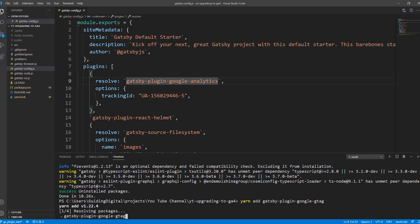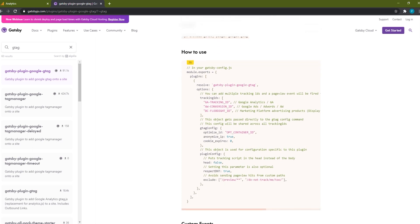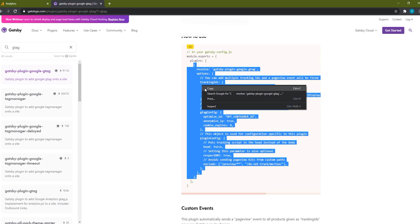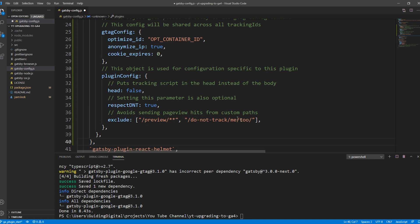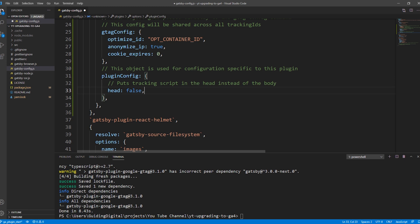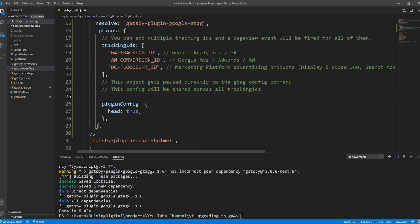Next, we need to add our config for our new plugin. We'll switch back to the plugin's documentation page and go to the how-to-use section. We'll copy everything between the plugins opening and closing brackets, switch back to Visual Studio Code, and paste the config below our old plugin's configuration. For this demo, we're going to keep things simple and remove the additional settings. If you want to know more about the plugin settings, you can refer to the plugin's documentation page on the Gatsby website. The only one I'll leave is the head config item.